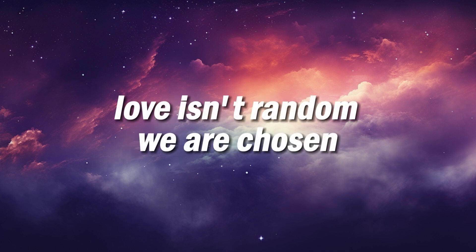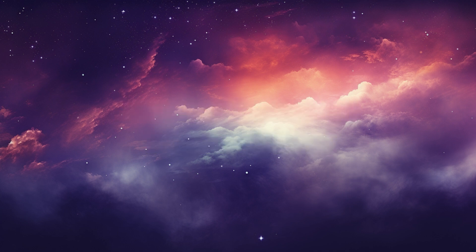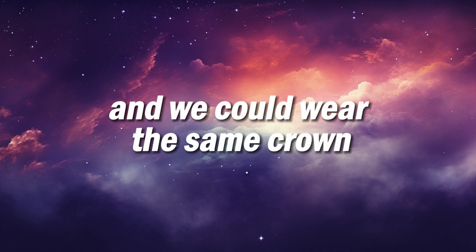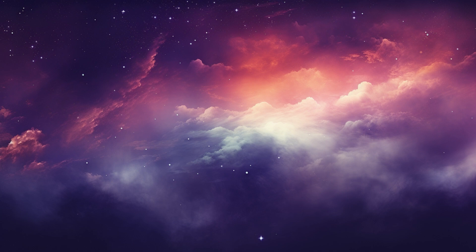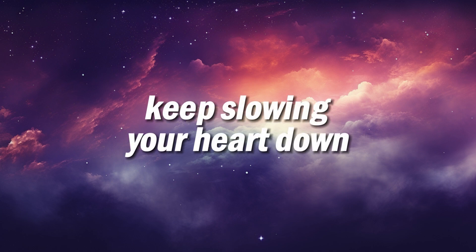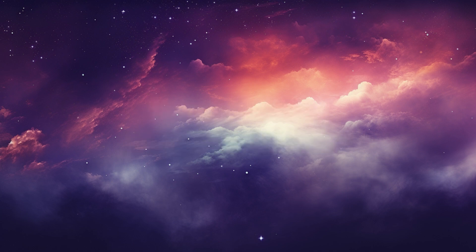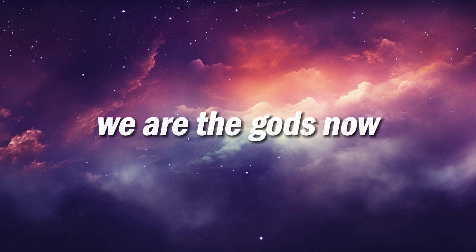Love isn't random, we are chosen. And we could wear the same crown. Keep slowing your heart down. We are the gods now.